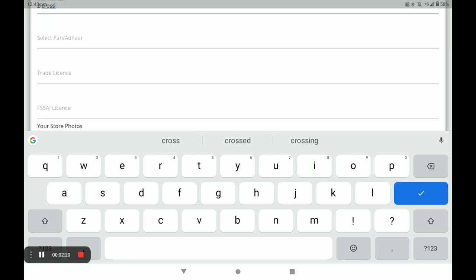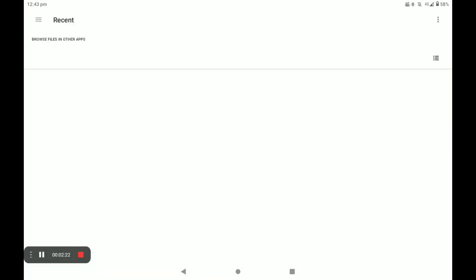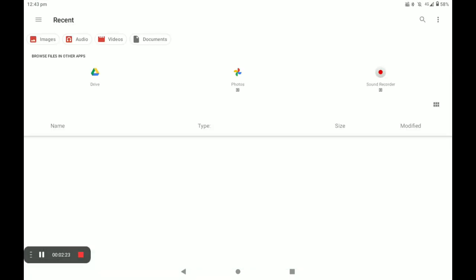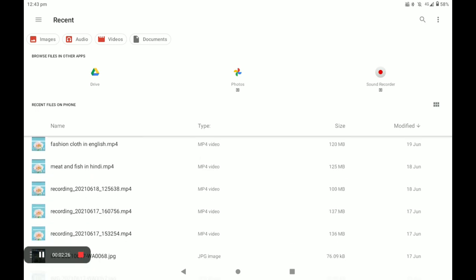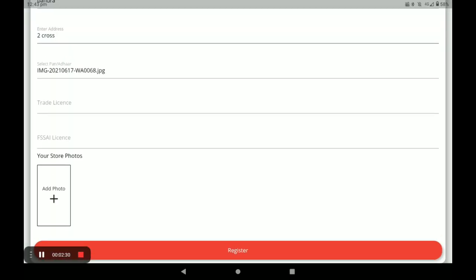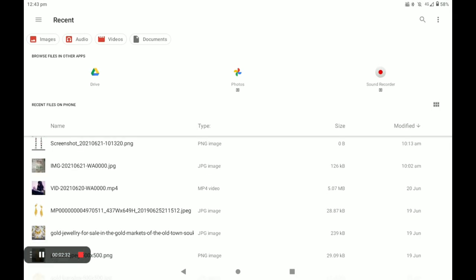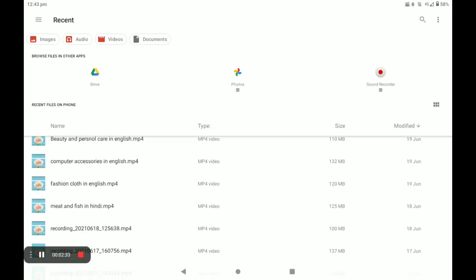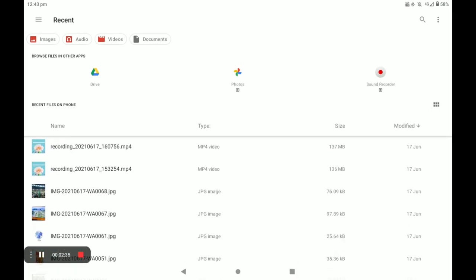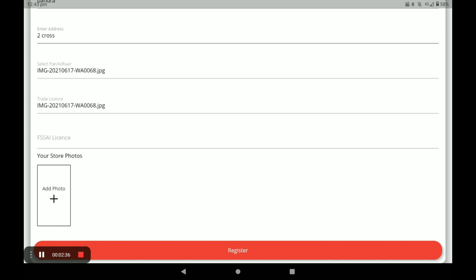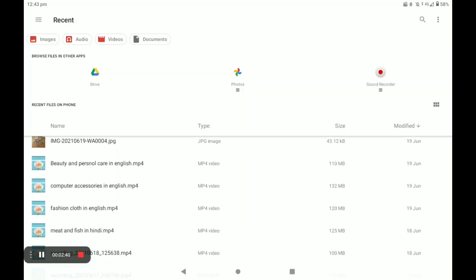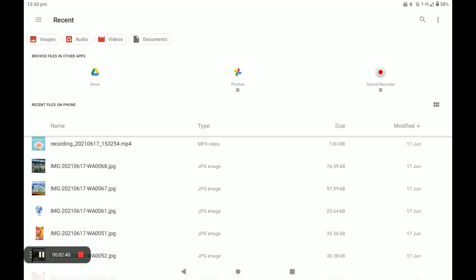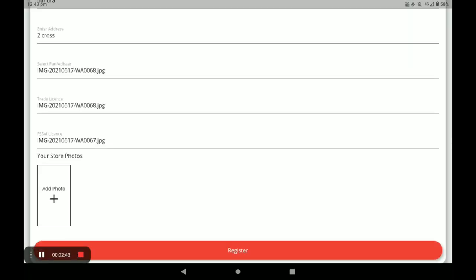Next, you have to select your PAN card or Aadhaar card — the first category is Aadhaar card. And next, trade license. And next, FSSAI license. If you don't have this license, you have to upload your phone bill or electricity bill.